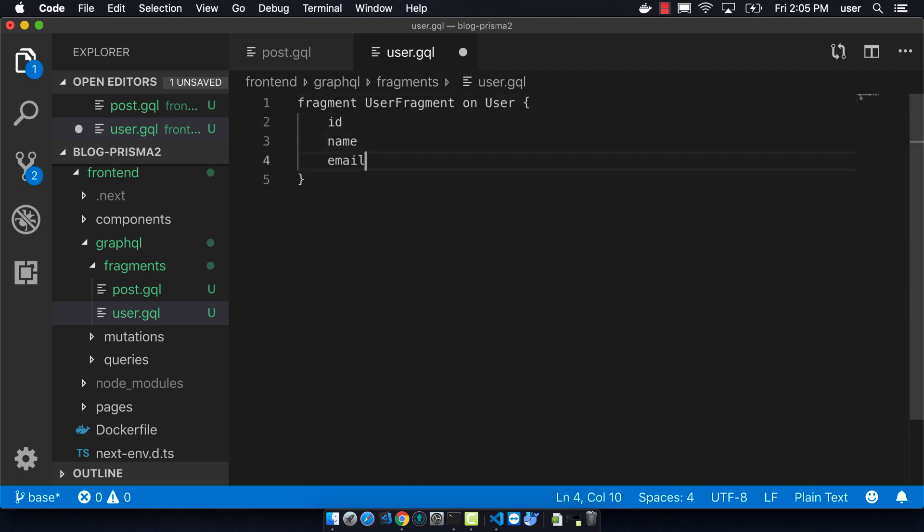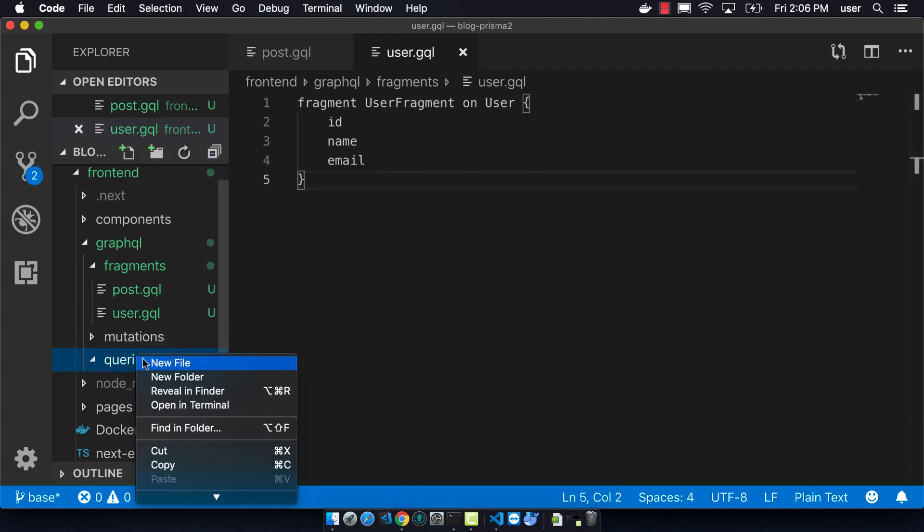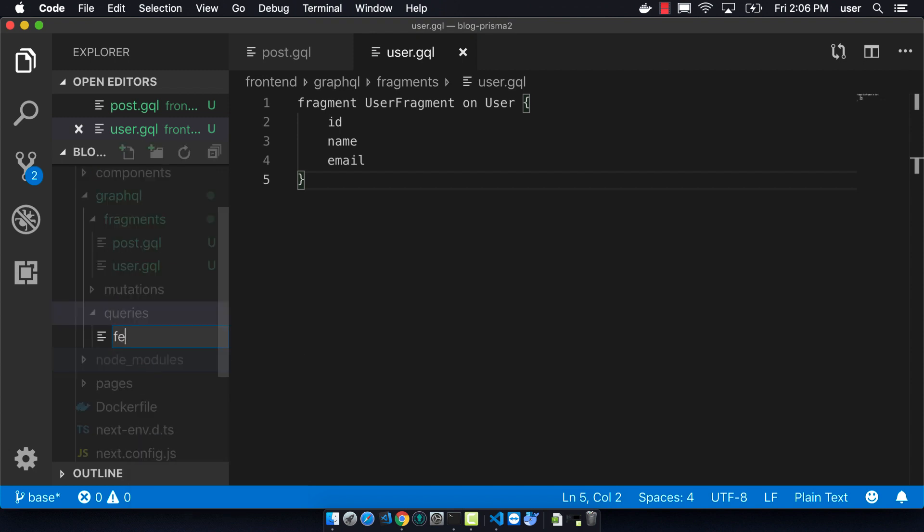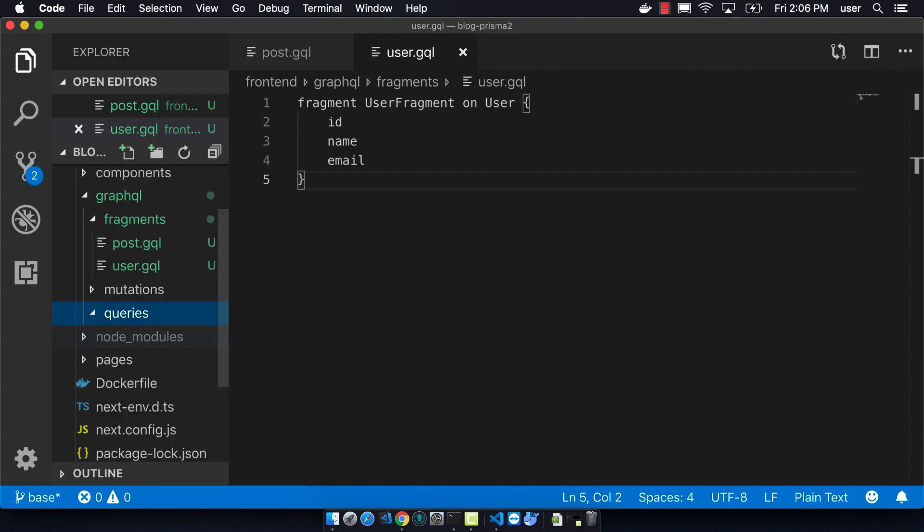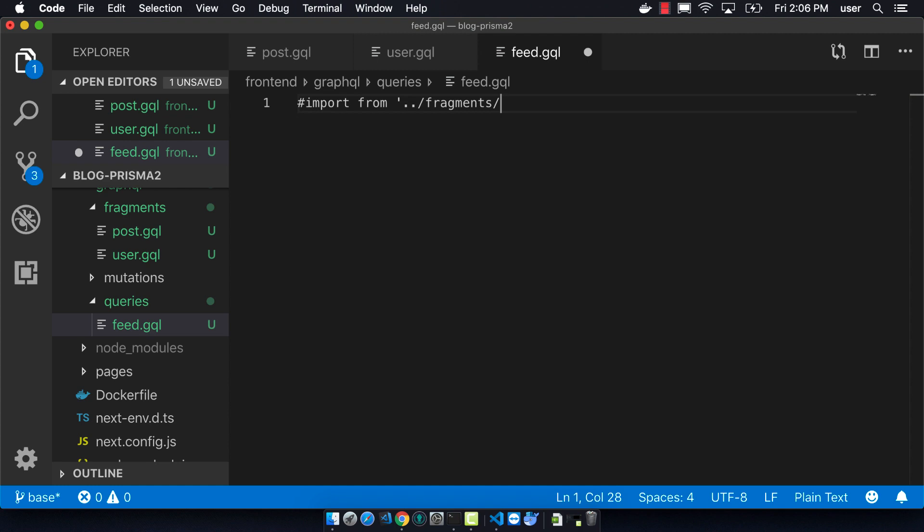So now that we've made these two different fragments, let's start actually using them. And so the first query that we're going to make is called Feed.GQL. So we have to import the fragment, and then we can create the query. So it's going to be called Feed Query.